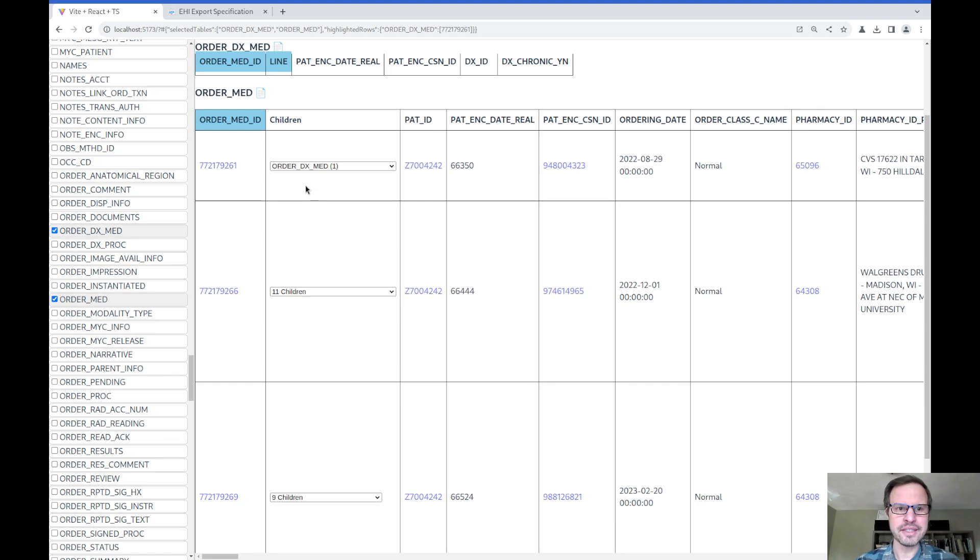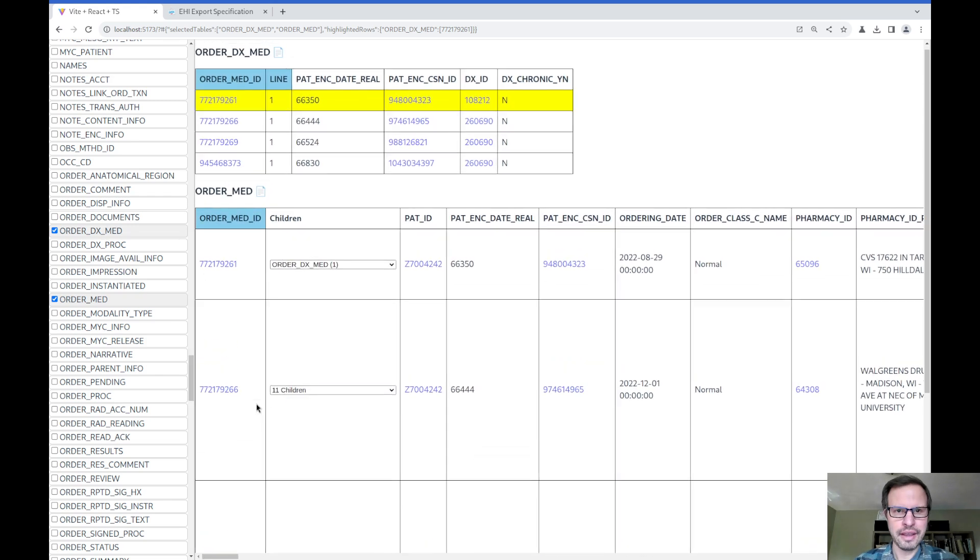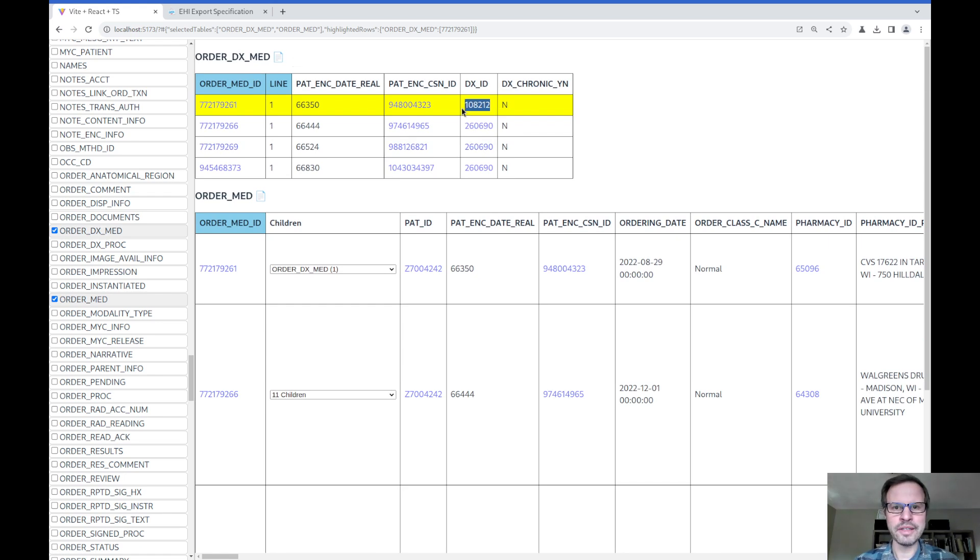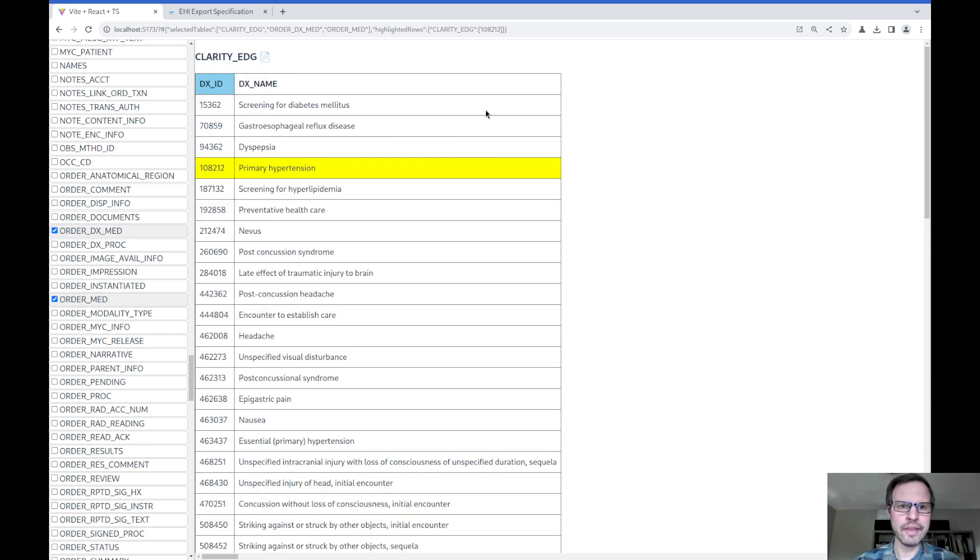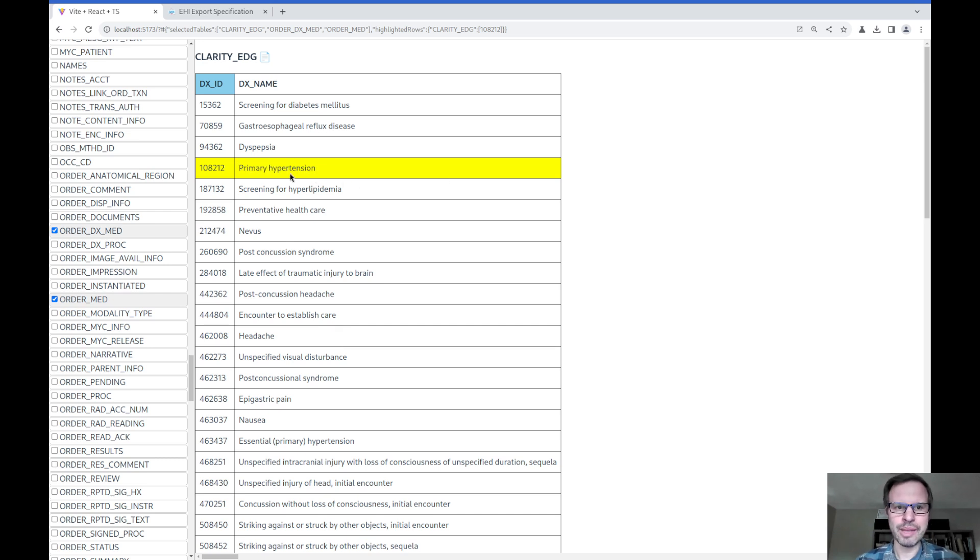I can see these are the medication orders that exist in my dataset. For example, this first order is associated with a diagnosis in this table. And if you want to understand what diagnosis 108212 actually means, you can follow that link to the Clarity_EDG table, which is essentially one of the data dictionary tables in the export. And then we can see this is a medication that's been prescribed for primary hypertension.